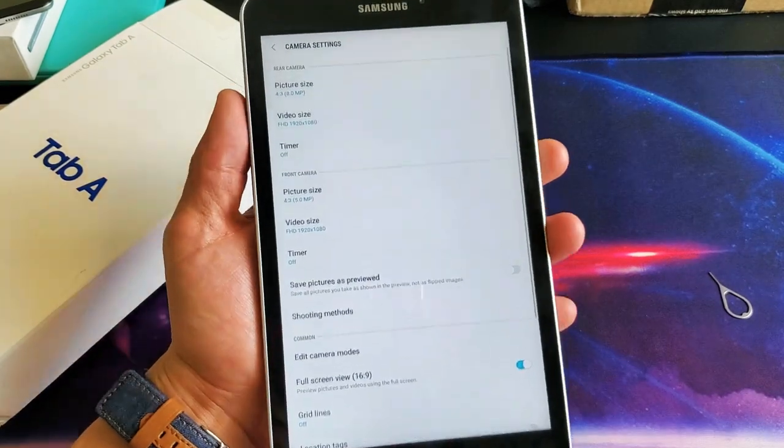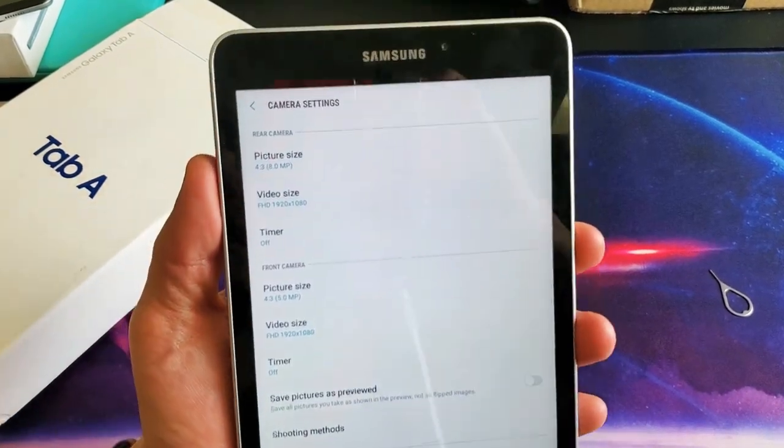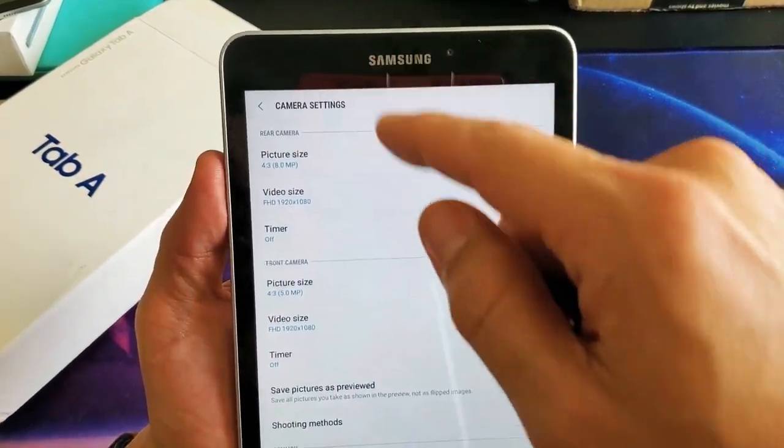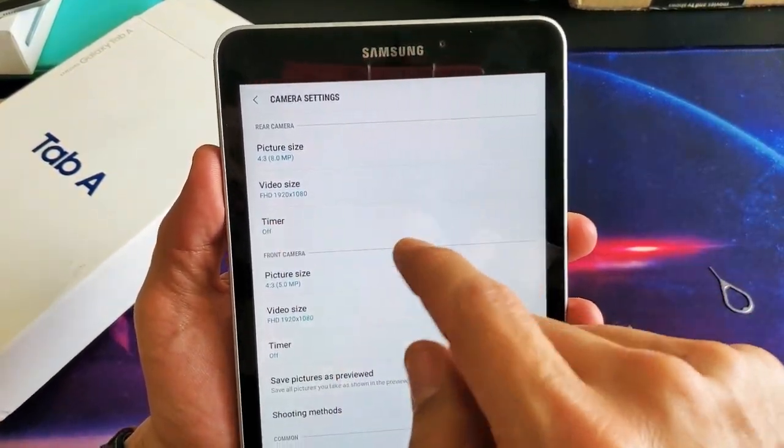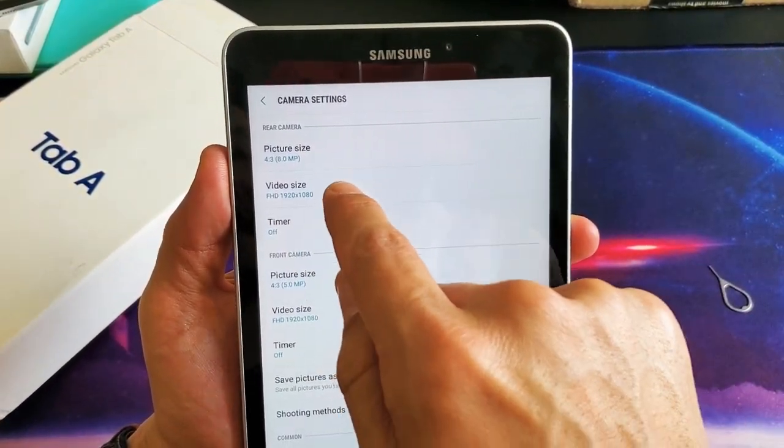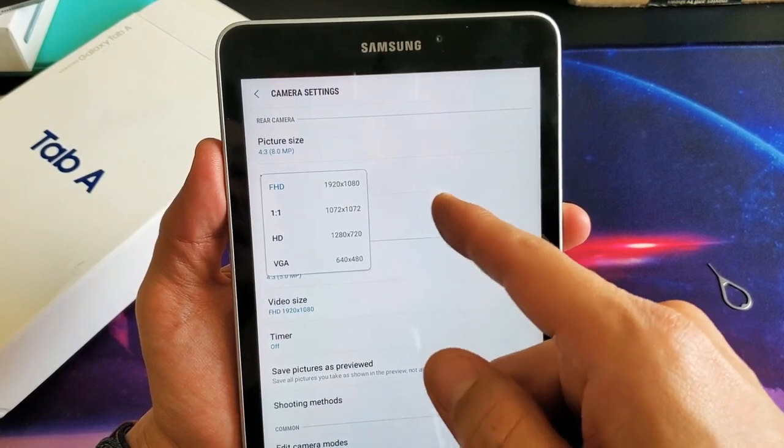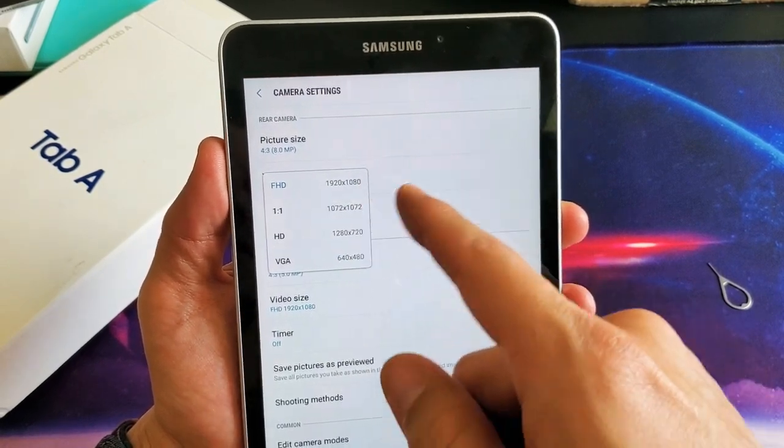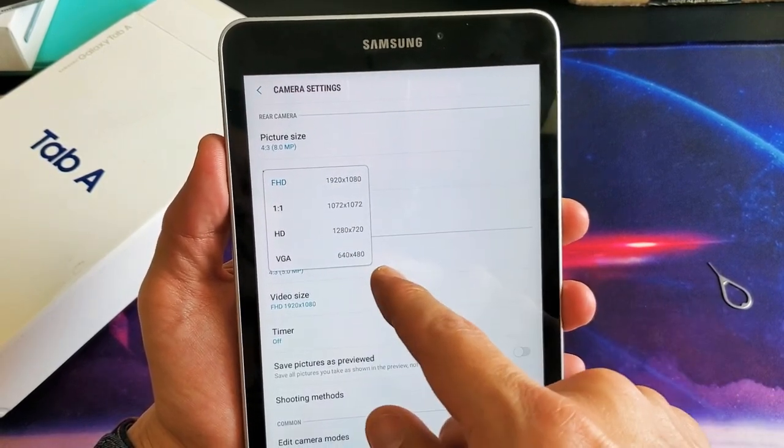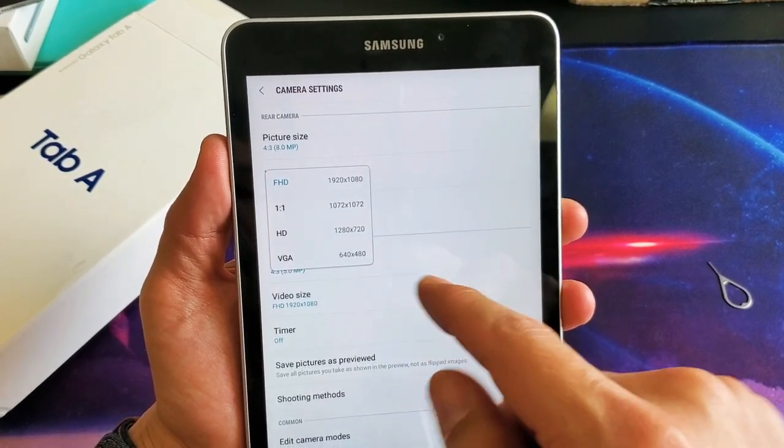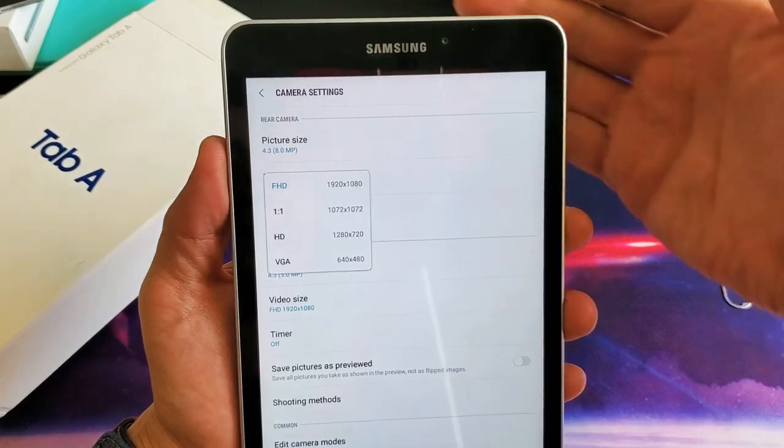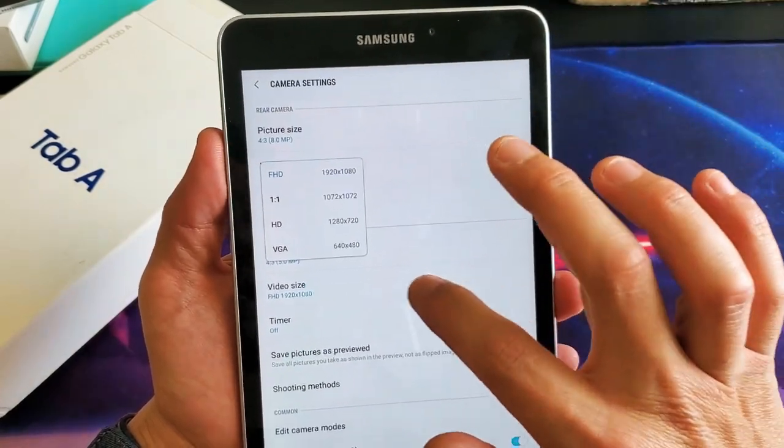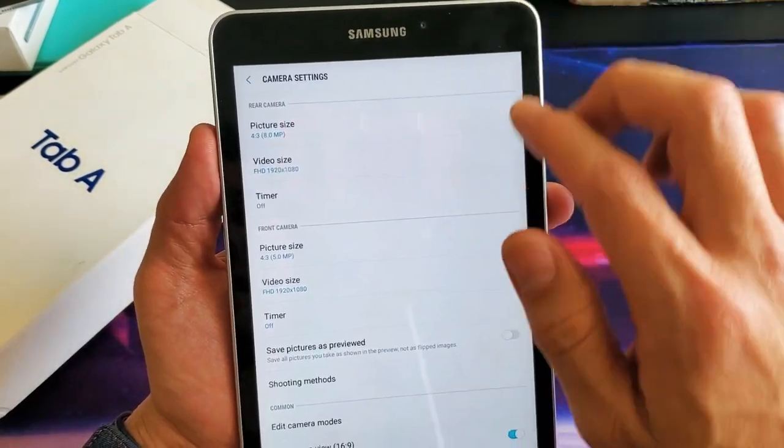Right here, right on top, it says rear camera and it says video size. If I tap on that, you have 1080p. You can go all the way down to 640 by 480. That's for the back side.